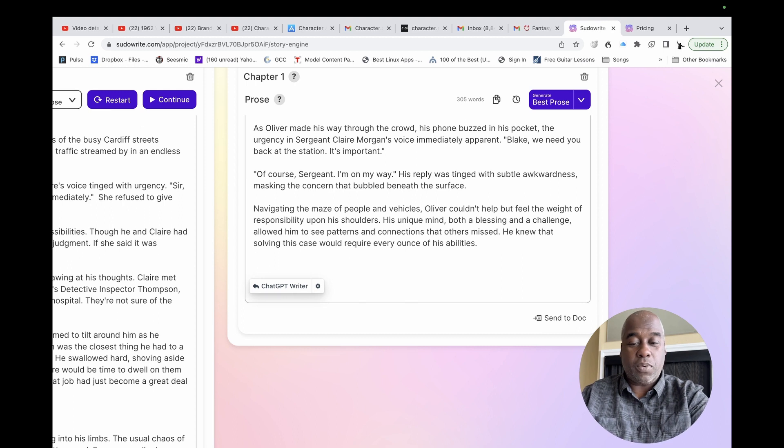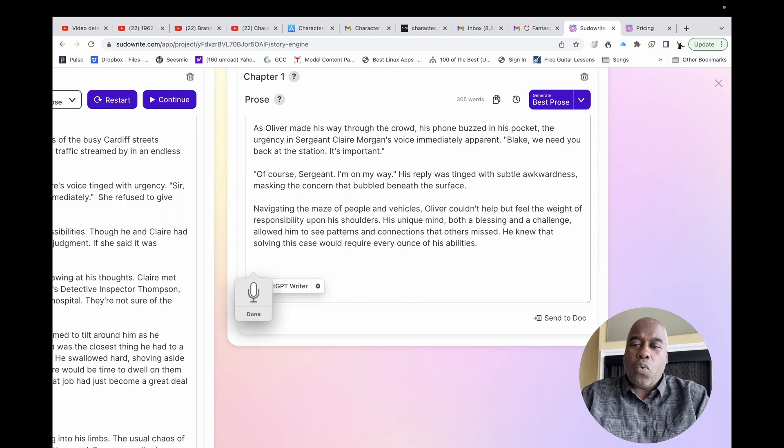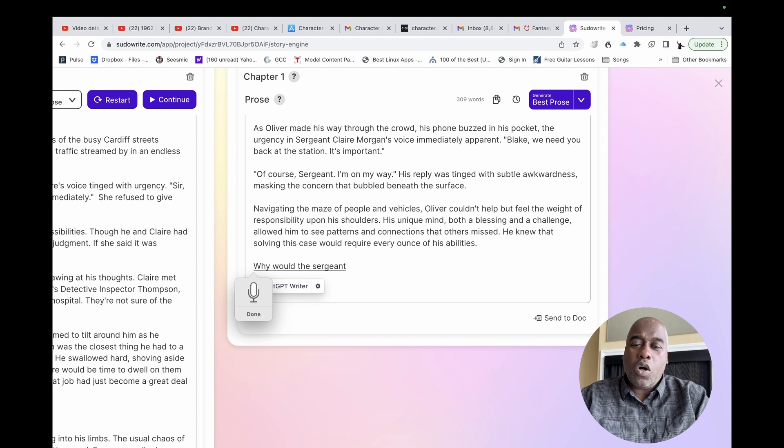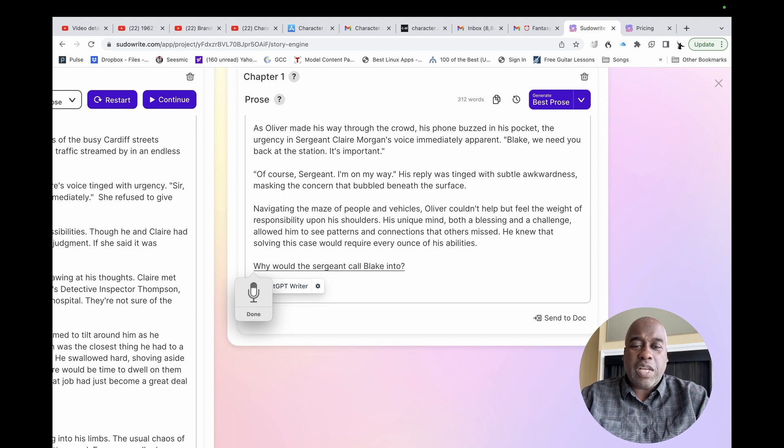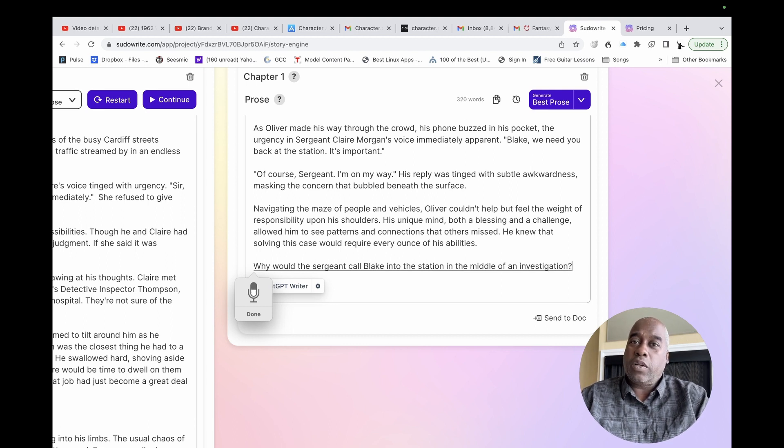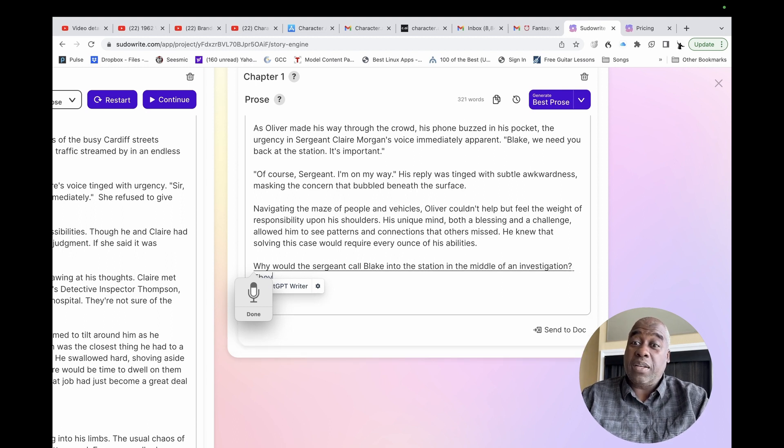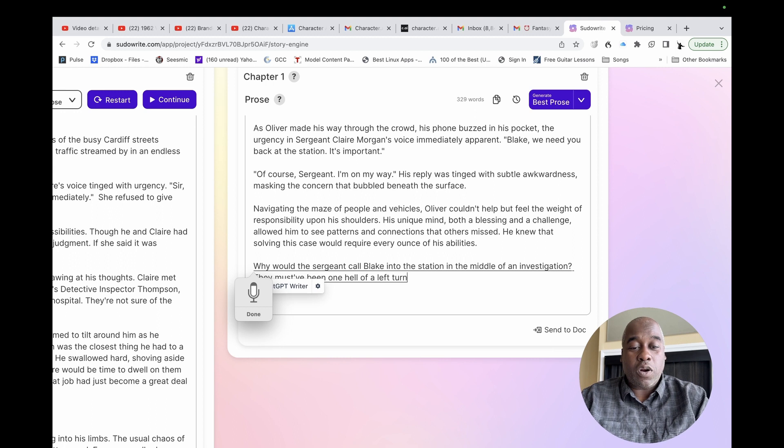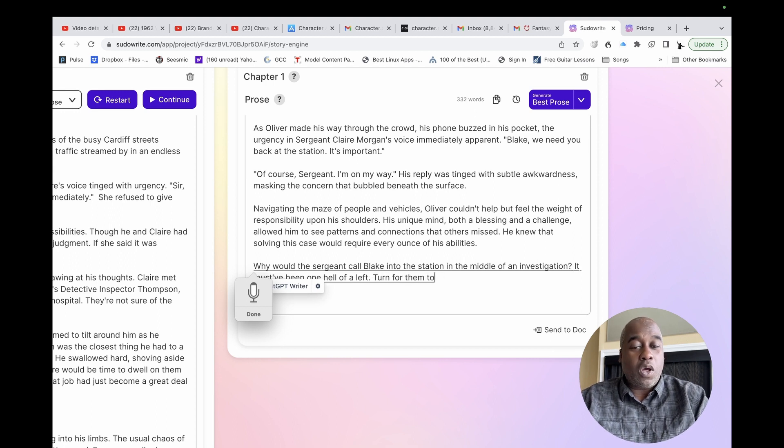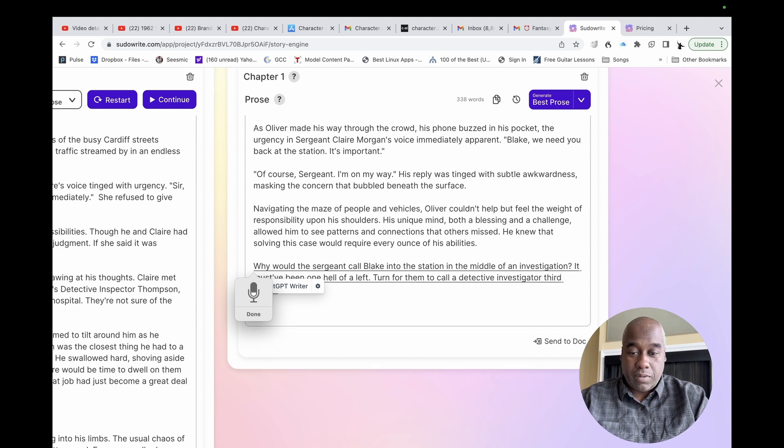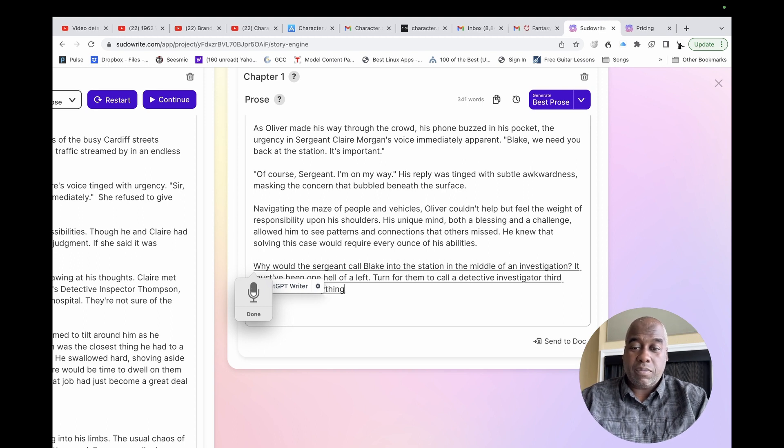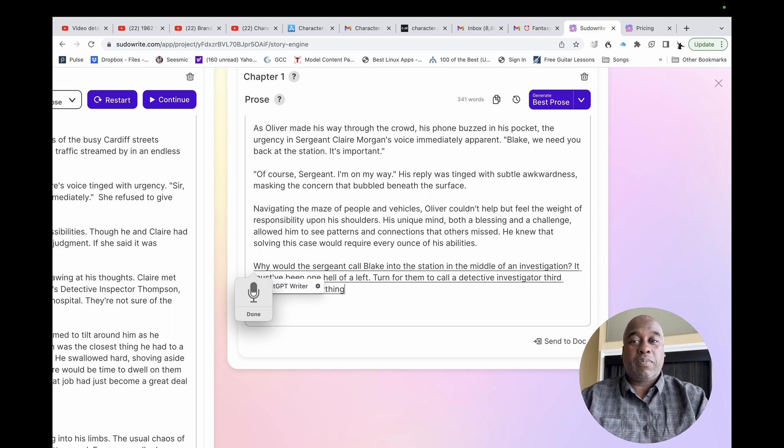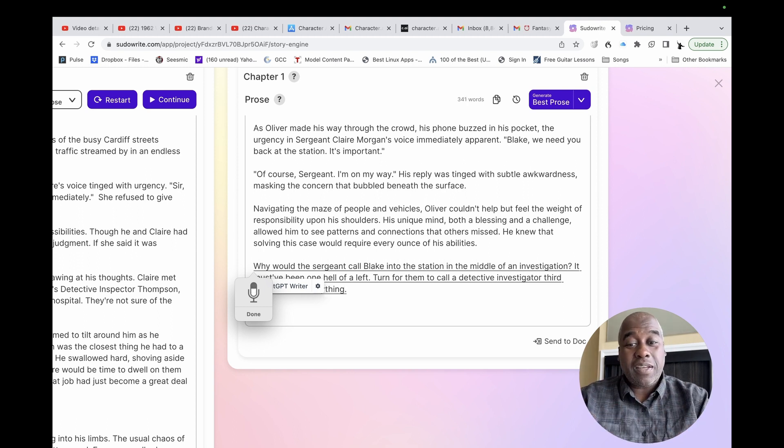Let's see. What do I want to write? Why would the sergeant call Blake into the station in the middle of an investigation? Question mark. It must have been one hell of a left turn for them to call a detective investigator third grade back for anything. Period. And scene.